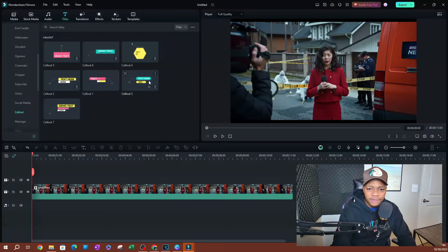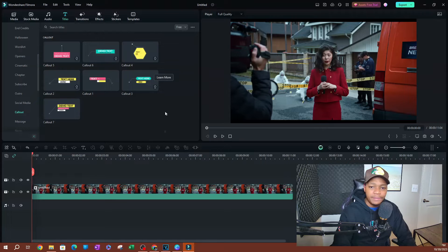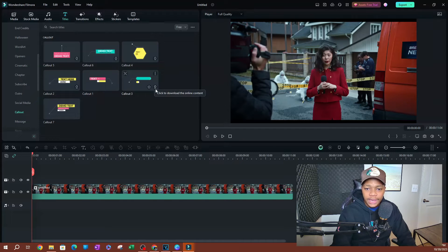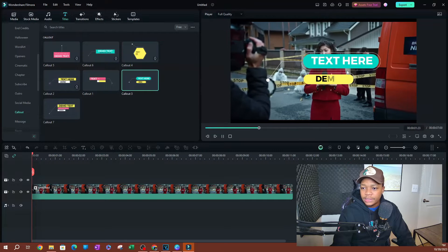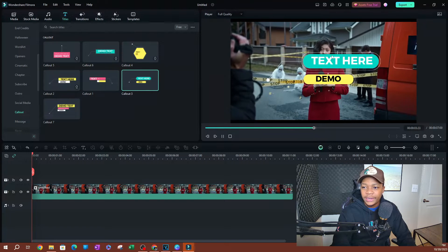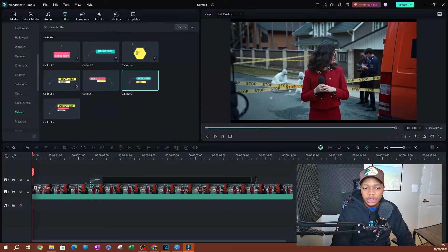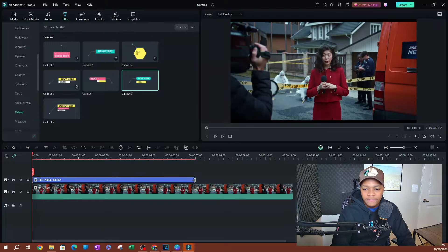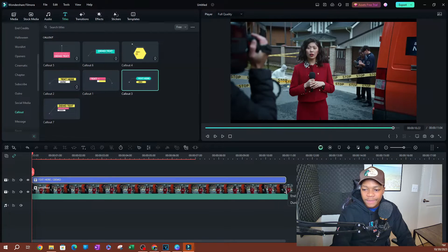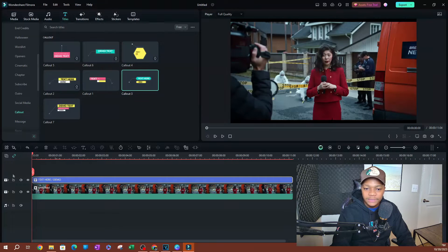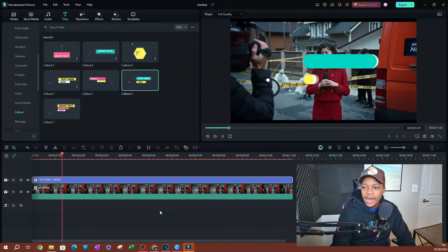Now let's go ahead and pick one of these here. I think I like this one — call out three. There's not really that many options, so if you like it go ahead and hit download. This is going to download the call out title and gives you a little preview on the screen. Now I'm going to click, drag, and drop this on top of the video, then extend it to match the video.